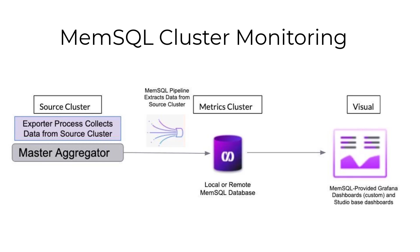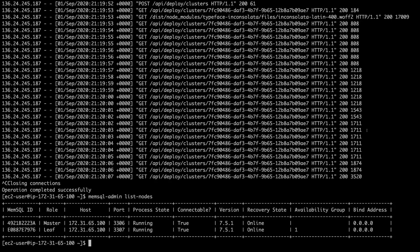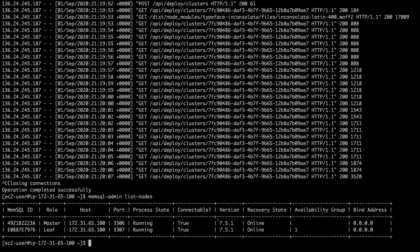Finally, you have the Grafana dashboards that surface all the data, which I'll show you as well. As you can see here, I have a small cluster running. It's two nodes, just a master and a leaf.